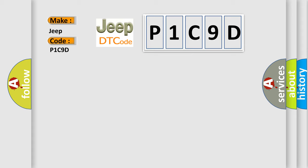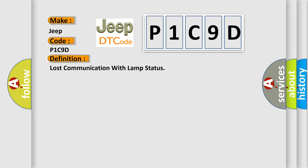The basic definition is Lost communication with LAMP status. And now this is a short description of this DTC code.